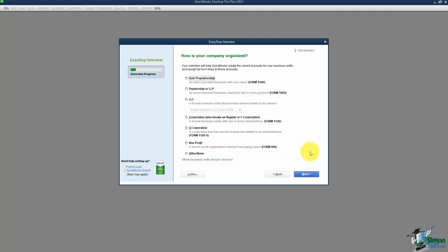This screen asks how your company is organized. Do not get hung up on this screen. The reason QuickBooks asks is because programs like TurboTax need to know how the company is organized to pull information onto the correct tax form line. If you have an accountant doing your taxes, choose Other or None — otherwise it will ask you which tax form line to use for various items and you won't know the answer. I'm going to pick Other or None and click Next.